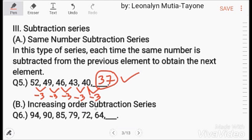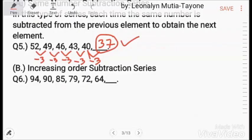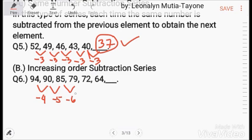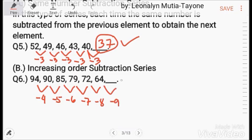Increasing order subtraction series: the differences subtracted increase in order. Here the pattern is minus 4, minus 5, minus 6, minus 7, minus 8, and then 64 minus 9 equals 55.